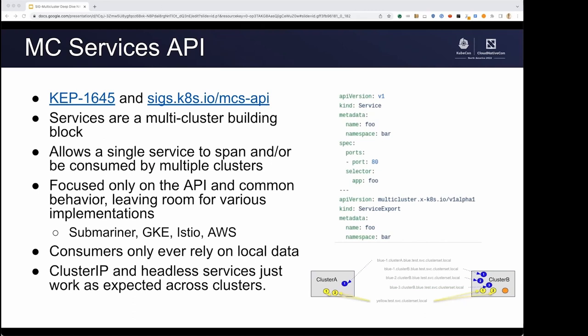Let's talk about multi-cluster services, or MCS. We've developed an API — available at sigs.kates.io/MCS API — to help spread services across clusters. Services are a core building block. MCS allows a single service to span and be consumed by multiple clusters easily, without having to think about where the service actually is, without producers having to think about who and where the consumers are. We focused only on the API and common behavior, leaving room for implementations. That's what we've done with the MCS API.